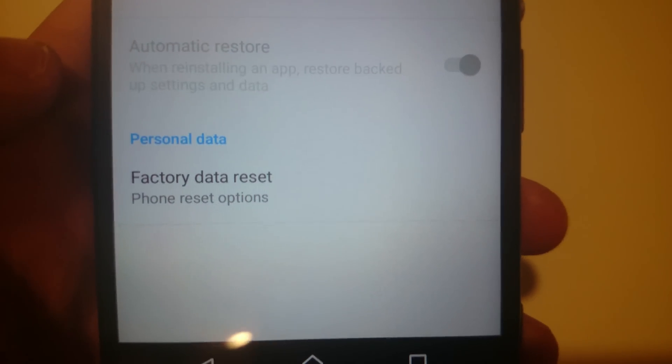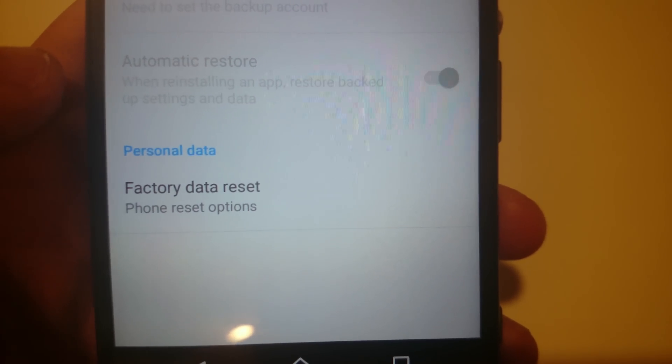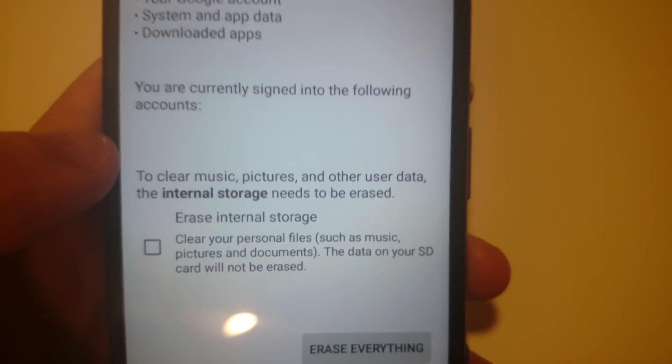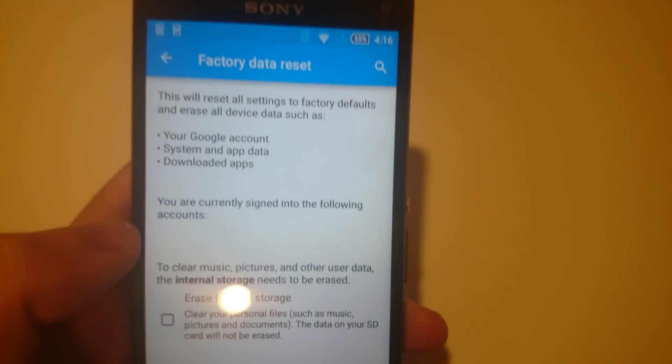Towards the bottom it says factory data reset. So press that.